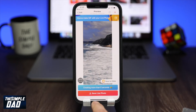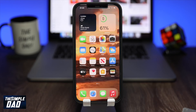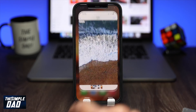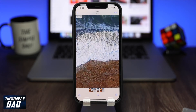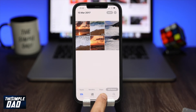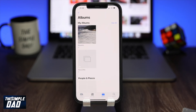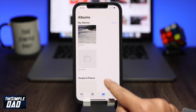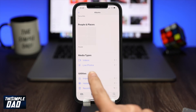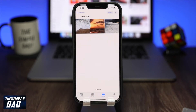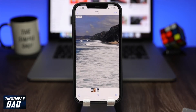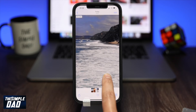Now go back to the home screen and tap on the Photos app. Tap on albums at the bottom, scroll down and tap on live photos. You should see a recently created live photo in this area. Tap on the live photo.